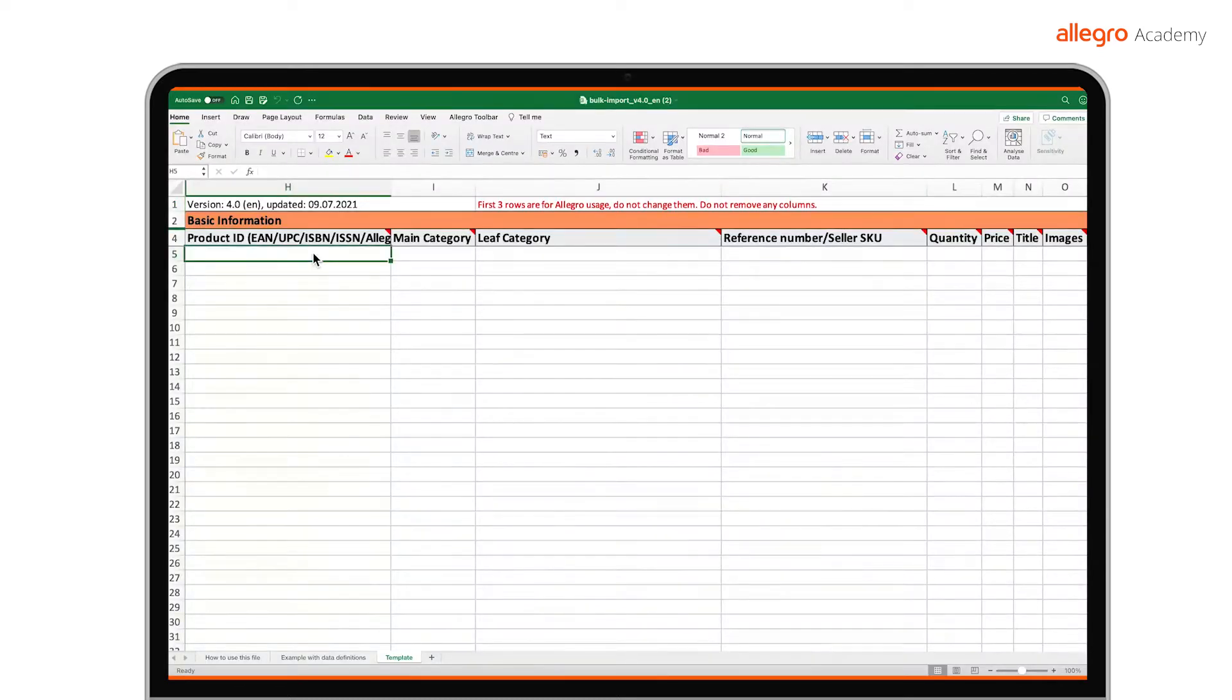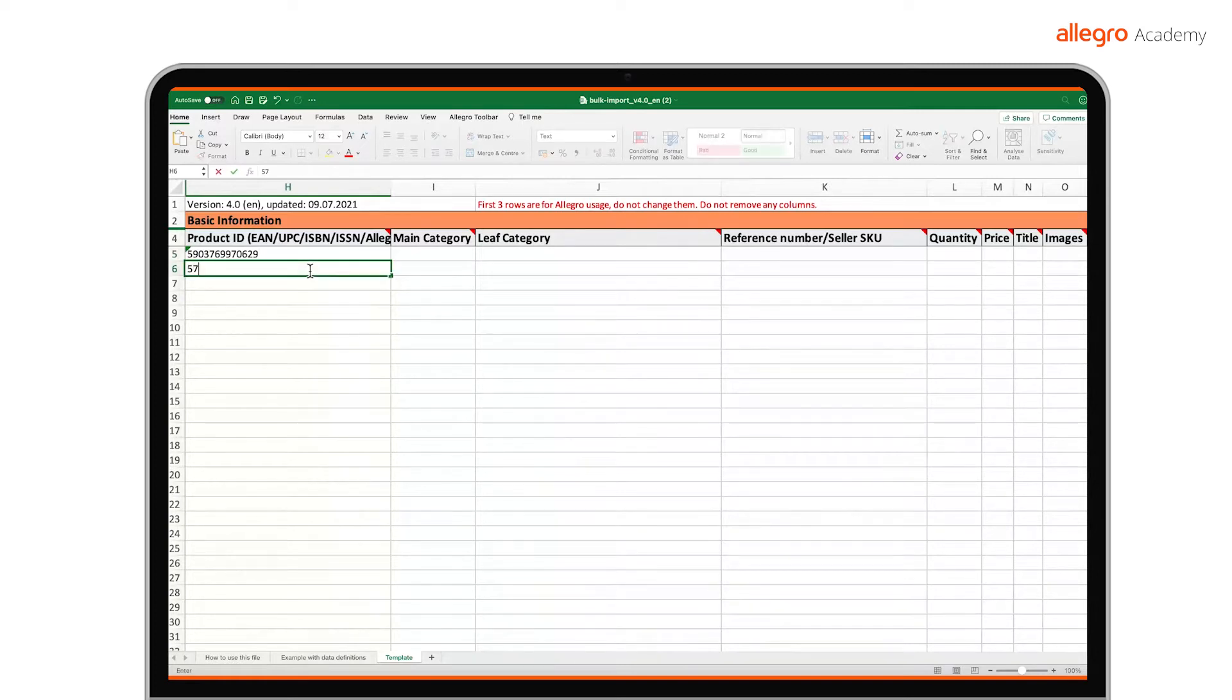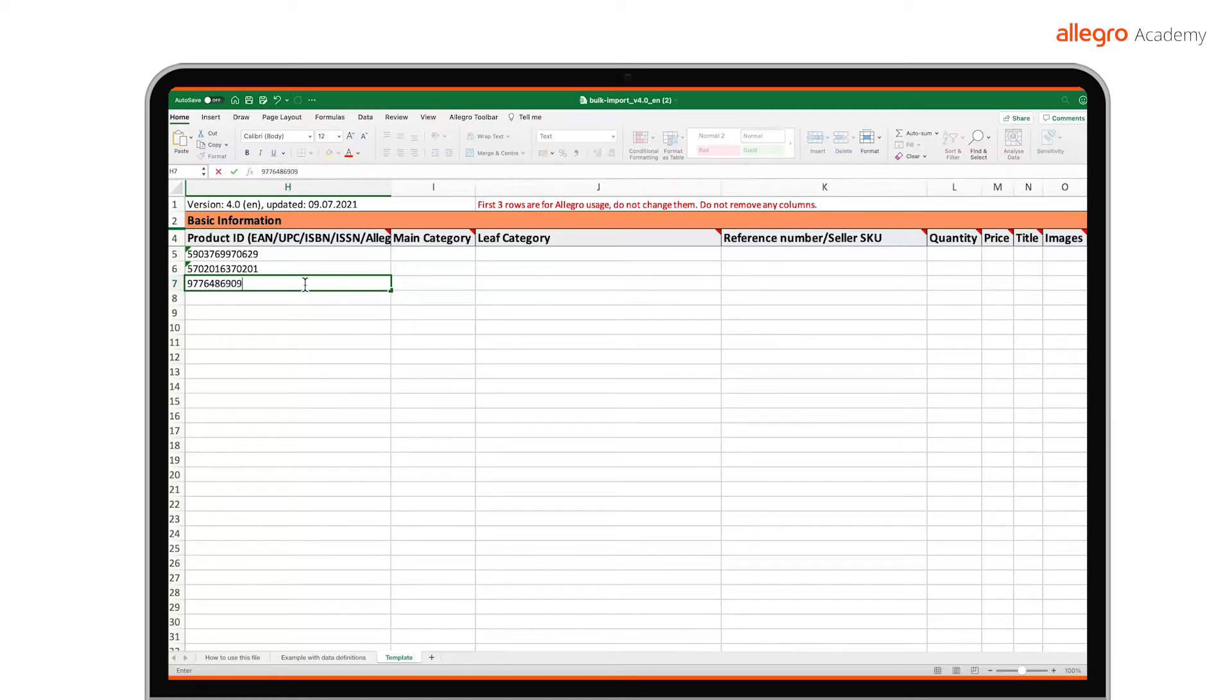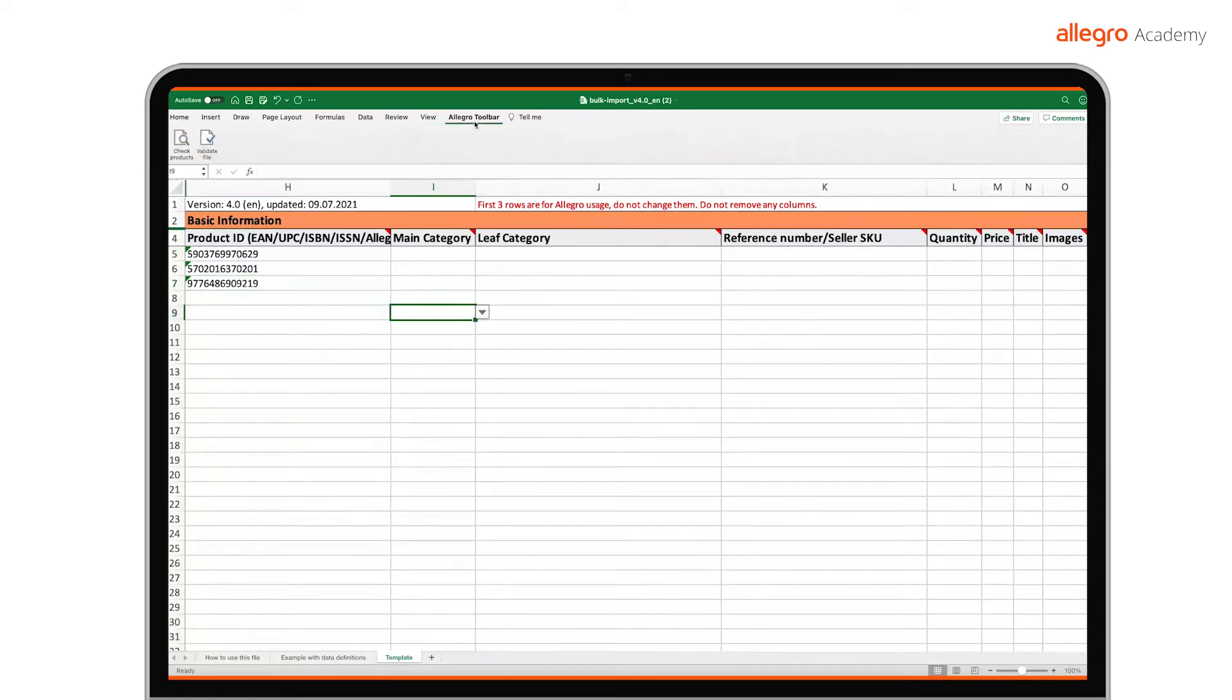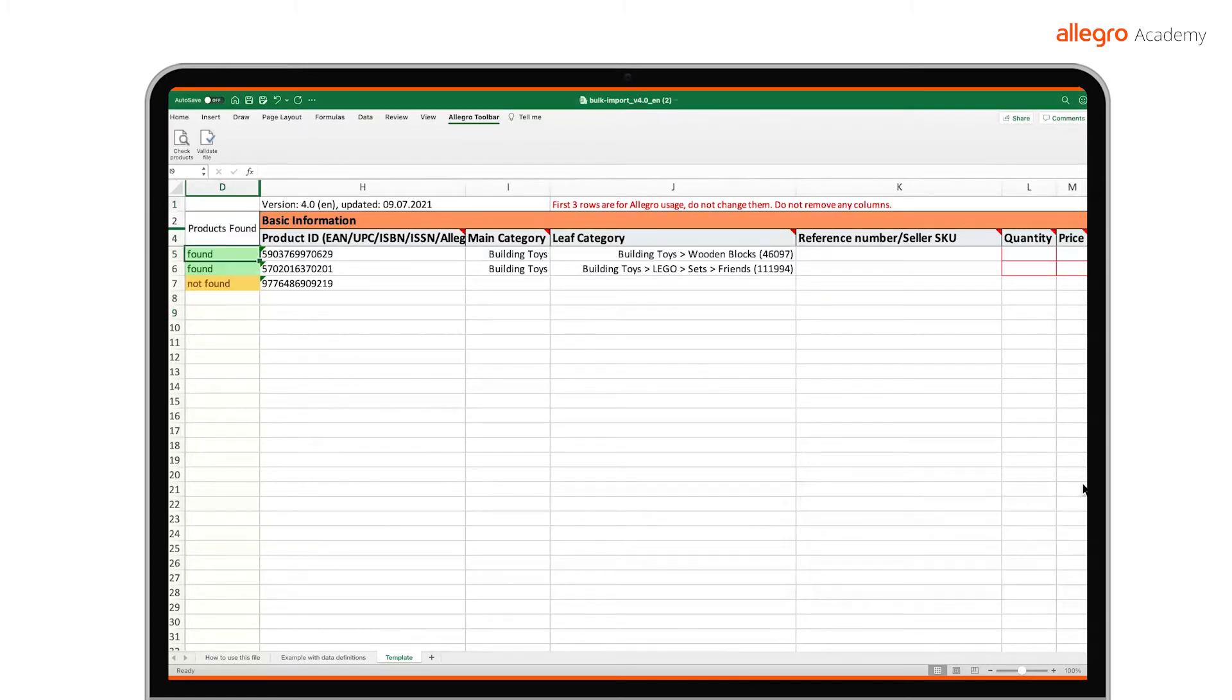In order for us to be able to display the required and optional cells, start by specifying your product ID in the product ID field. The codes we support include EAN, UPC, ISBN, ISSN, as well as our Allegro product IDs. Complete the data for the rest of the offers you want to list from the file. Place each one in a separate row. When you finish completing the IDs, open the Allegro toolbar tab on the Excel ribbon and select the check products option.